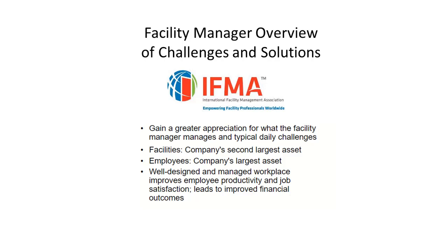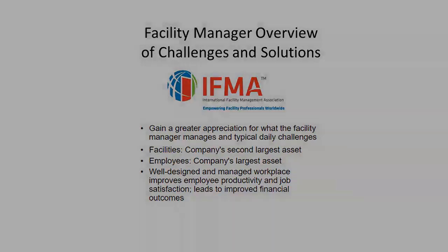According to the International Facilities Management Association, often called IFMA, corporate facilities are often the second largest asset and expense for an organization. Employees are a company's largest asset. A well-designed and managed workplace improves morale, productivity, and retention of employees, which leads to improved financial performance.